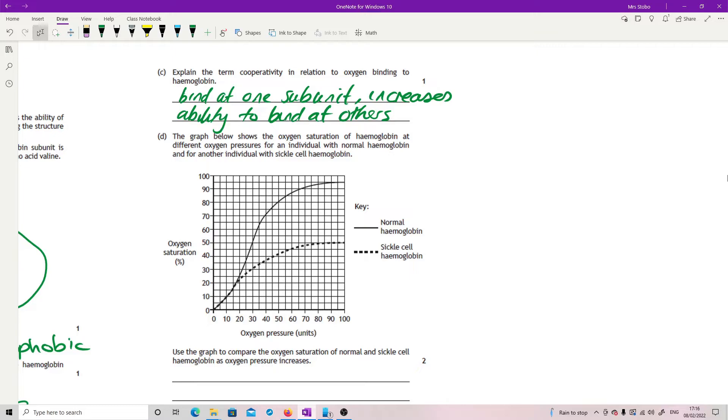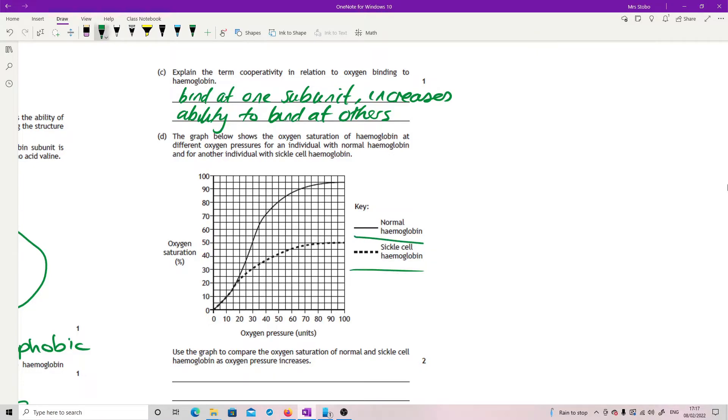Graph below shows the oxygen saturation of hemoglobin at different oxygen pressures for an individual with normal hemoglobin and for another individual with sickle cell. So we've got our standard graph. It's nice units. We have normal hemoglobin as a solid line and sickle cell as dotted. Use the graph to compare the oxygen saturation of normal and sickle cell as oxygen pressure increases.